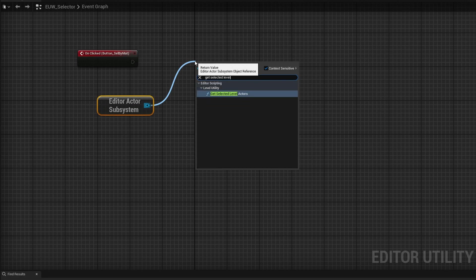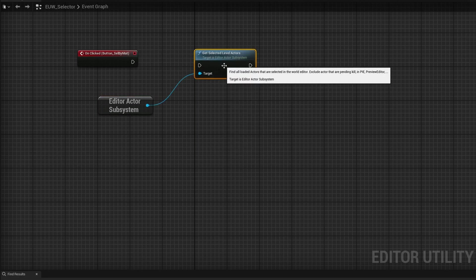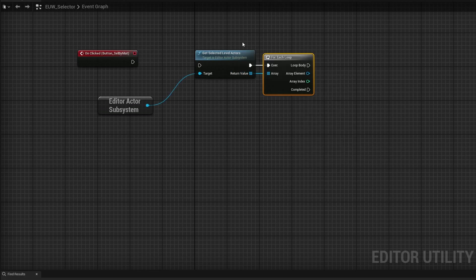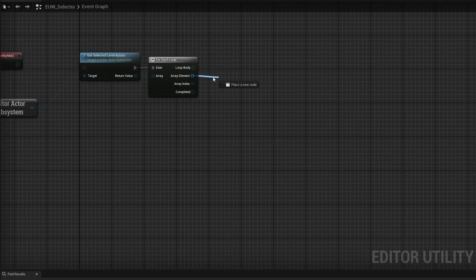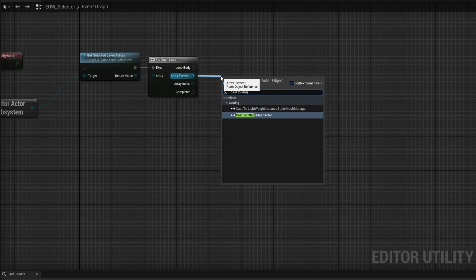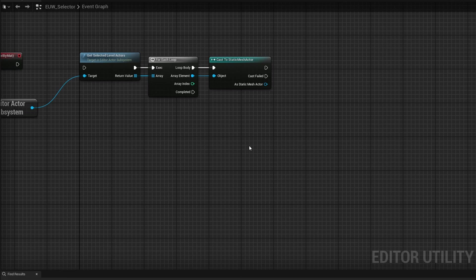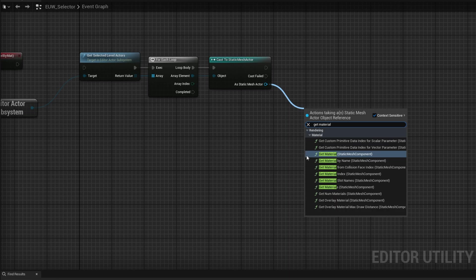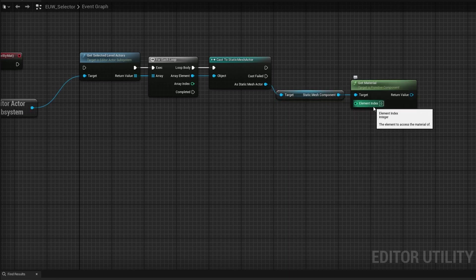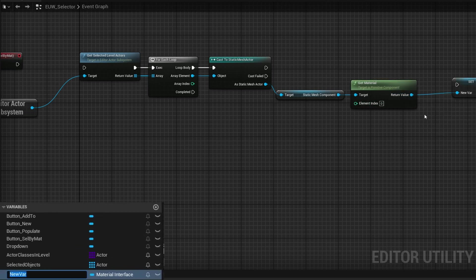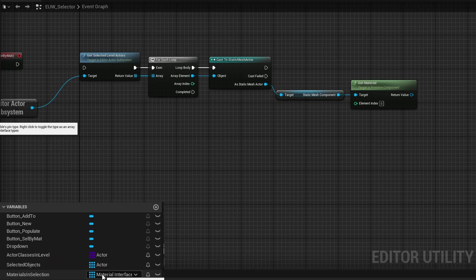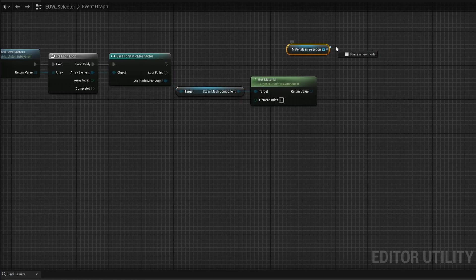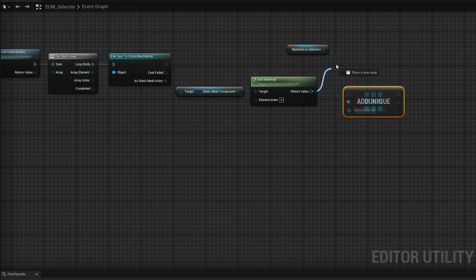From the array element, cast to static mesh actor. If the cast fails, ignore it. If it succeeds, drag out and call 'get material' from the static mesh component at index zero — the first material slot. Right-click the return value and promote to a variable called 'materials in selection', delete the set node, make it an array, then grab it and do add unique, plugging in the return value from get material.